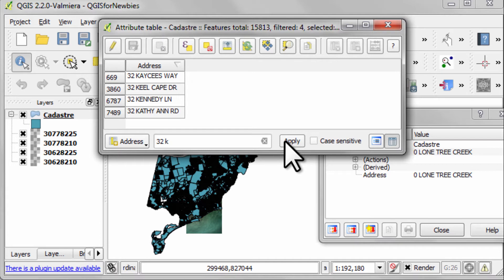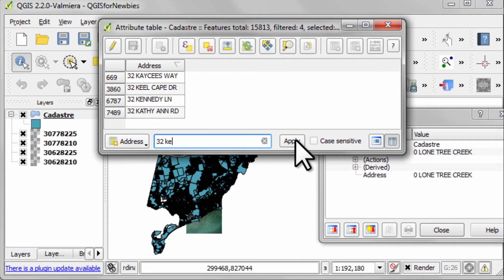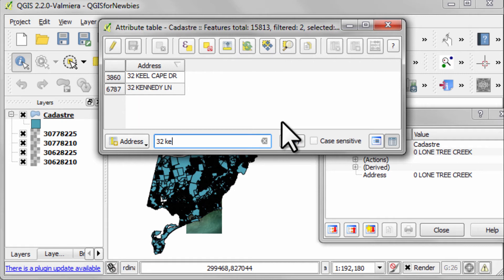Every address starting with 32 space K. If I typed in 32 space KE and then apply, it would find two addresses. Now this type of search that we're doing here is pretty much equivalent to doing a Google map search for addresses.